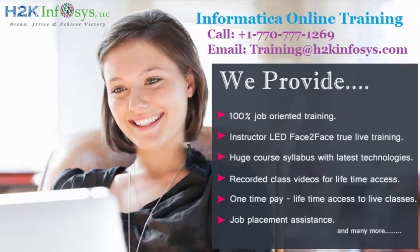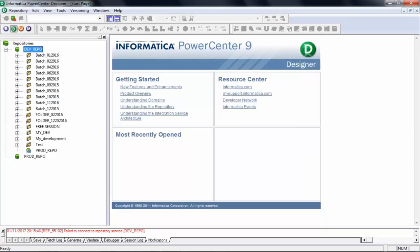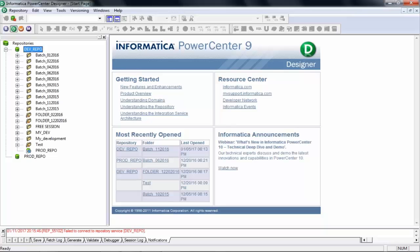Bear with me — I'm trying to start my services so that we can start Informatica. But in real time, you do not have to do this; it's just because I have manually switched off the services. I'm so sorry for wasting your time — this is not supposed to be like this. It was running even this morning. So this is how it looks when you connect to a repository.